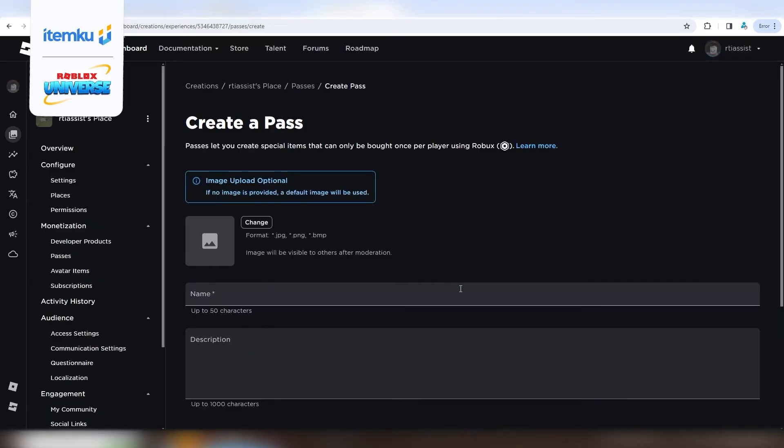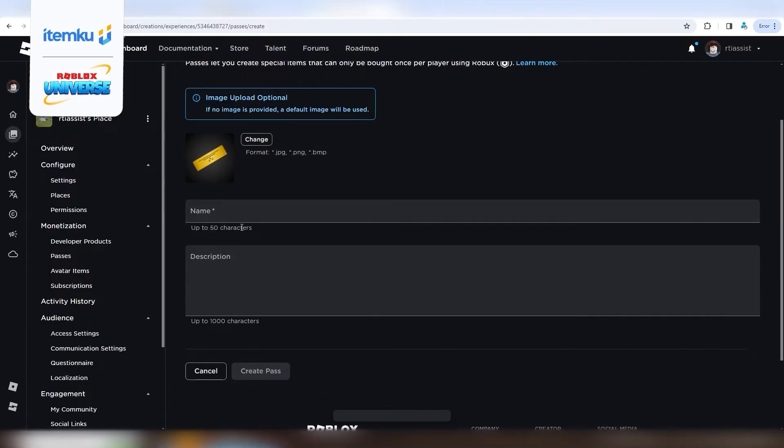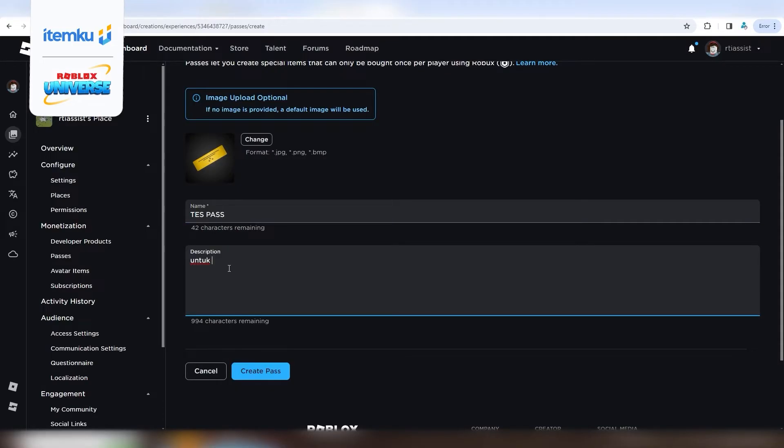For the image, you don't have to change it, but if you want to, feel free to customize it however you like. You can name your pass whatever you want, and the description is also up to you. Then click Create Pass.